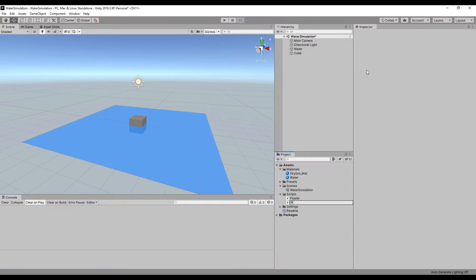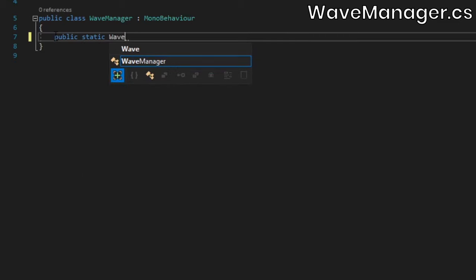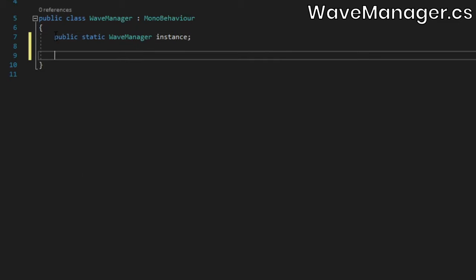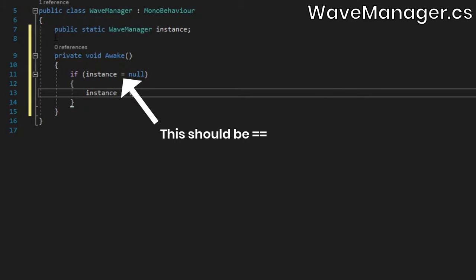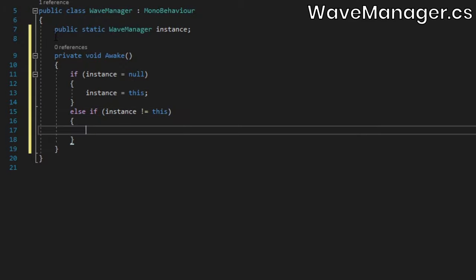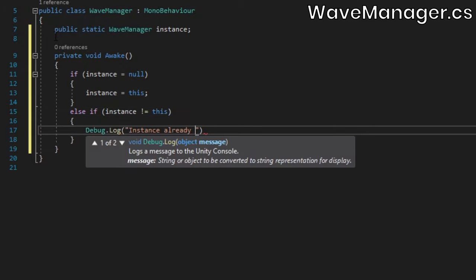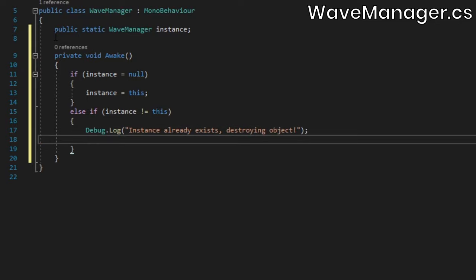Create a new script called WaveManager and open it up. Inside, we'll set up a basic singleton. If you don't know what that is, it will essentially allow us to access a specific instance of this class from anywhere in the project while also ensuring that there's only ever one instance in existence.